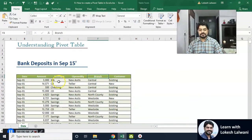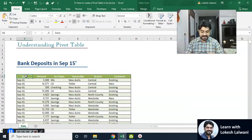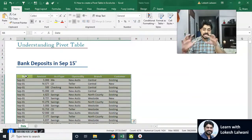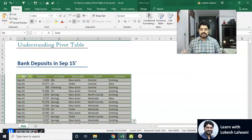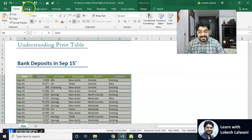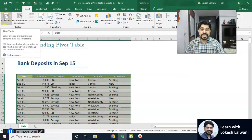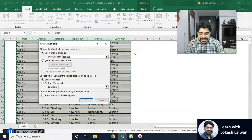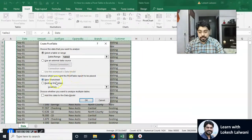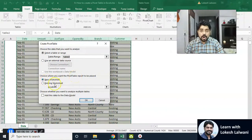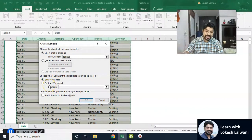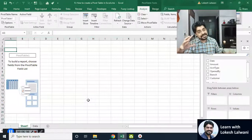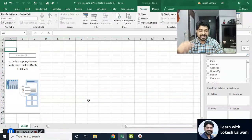Let's start. First of all, we need to select the data. I'm going to select the complete data using the shortcut Ctrl+Shift+Down Arrow, then Ctrl+Shift+Right Arrow. I have selected the complete data. Now at the top we have the Insert tab. Under Insert we have PivotTable. I'll click on PivotTable and a dialog box appears asking where you want to place it — in a new worksheet or an existing one. I'll select new worksheet and click OK.